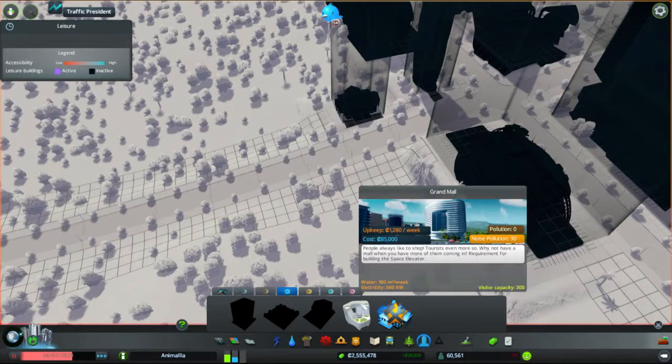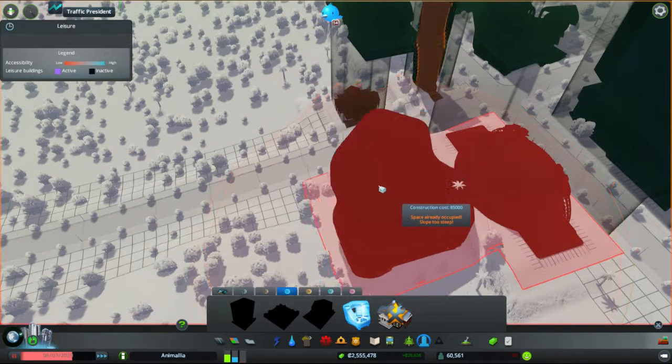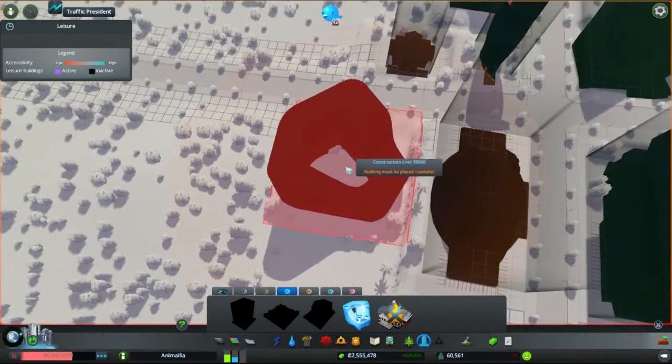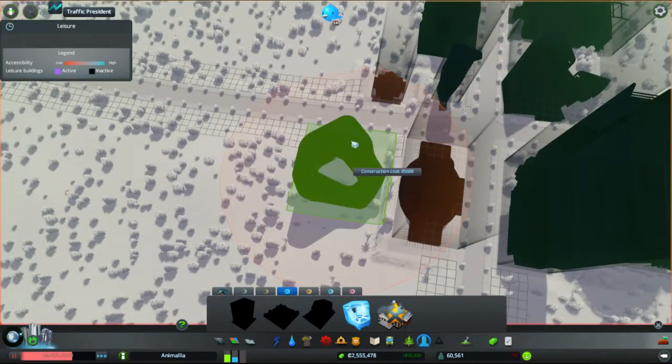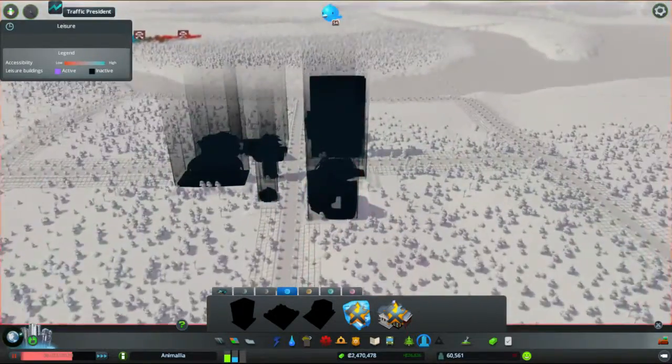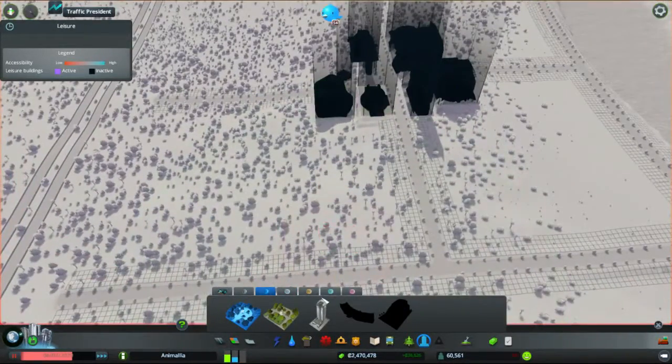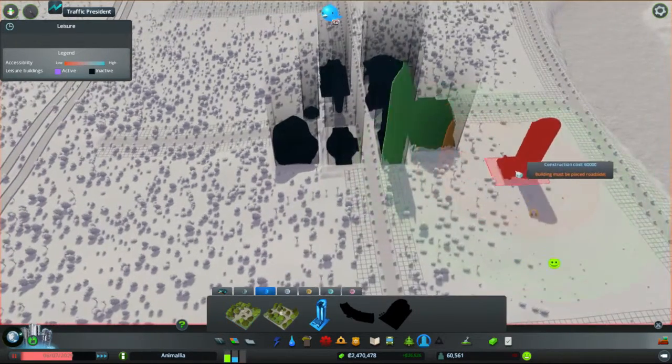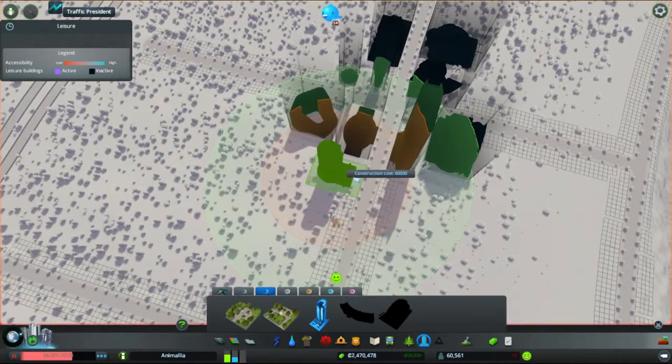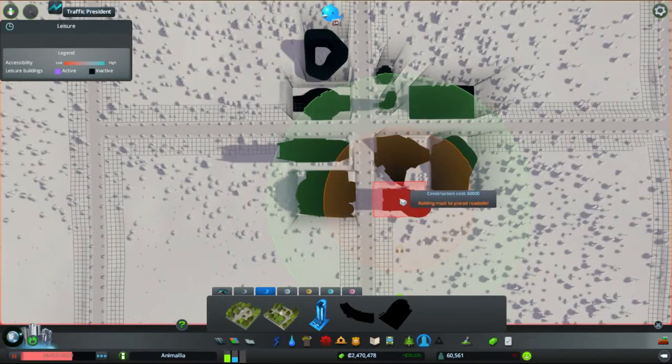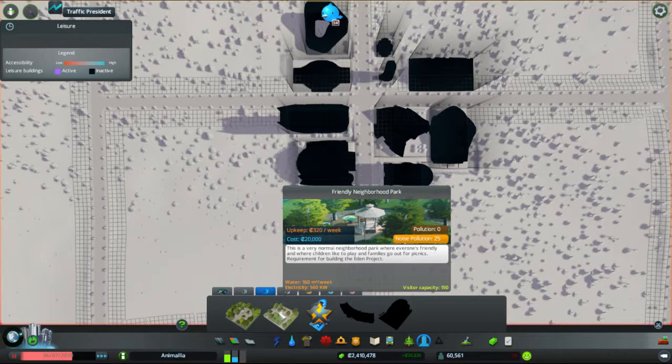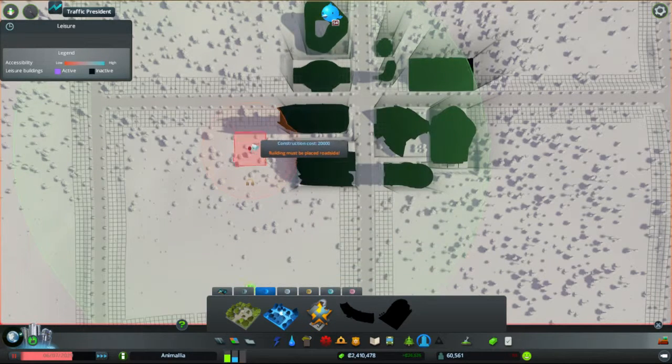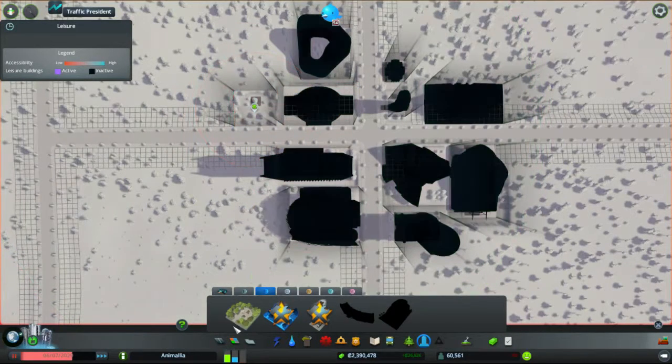Next up, the Grand Mall. People always like to shop. Tourists even more so. Why not have a mall where you can have more of them coming in? You're large and I can fit you in with a small gap. There we go. The staging they're having to go on to get over the slopes we've got. Then we have Transport Tower. The Transport Tower is a large office building specifically meant that public transport companies are not too big. Can you go there? Let's have a look. Let's fill in that gap with the Transport Tower. The Friendly Neighbourhood Park. This is a very normal neighbourhood park where everyone's friendly and where the children like to play and families go for picnics. Don't fit in there.